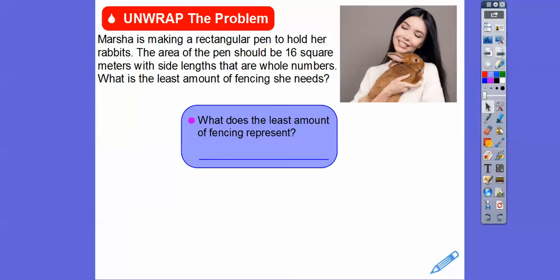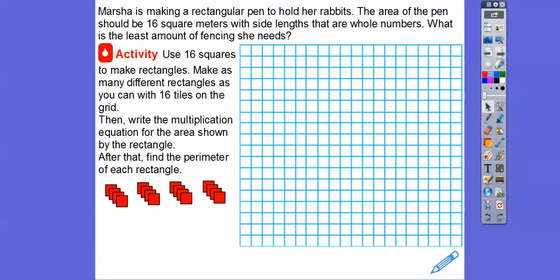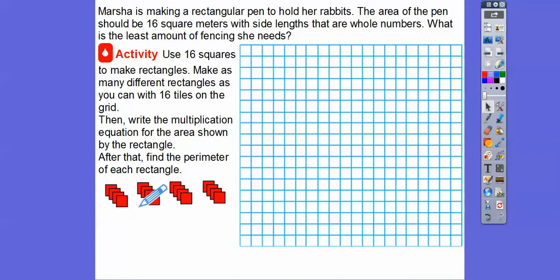What does least amount of fencing represent? The smallest amount of fencing that we would need with 16 square meters inside. We're going to use 16 tiles to make rectangles — make as many different rectangles as you can with these 16 tiles. These 16 tiles represent four units, four more units, four more units, and four more units, so we have to arrange these so they make rectangles.